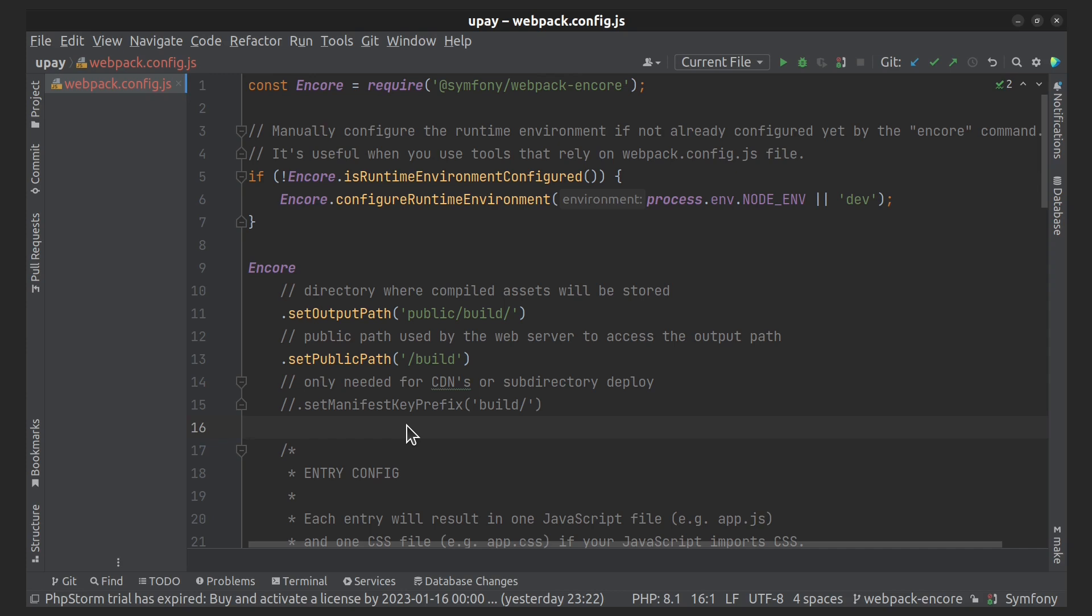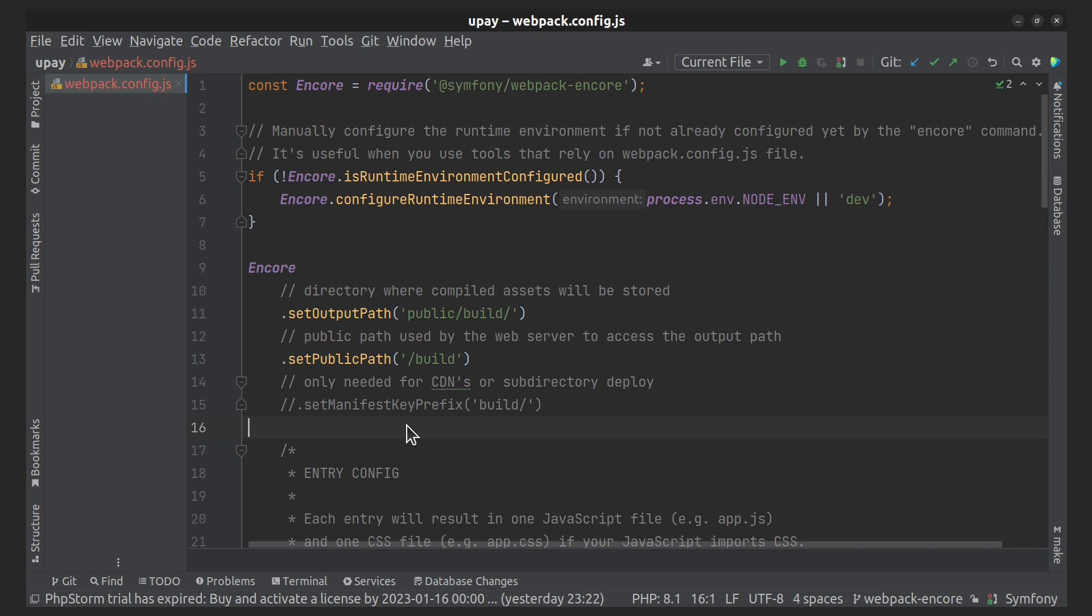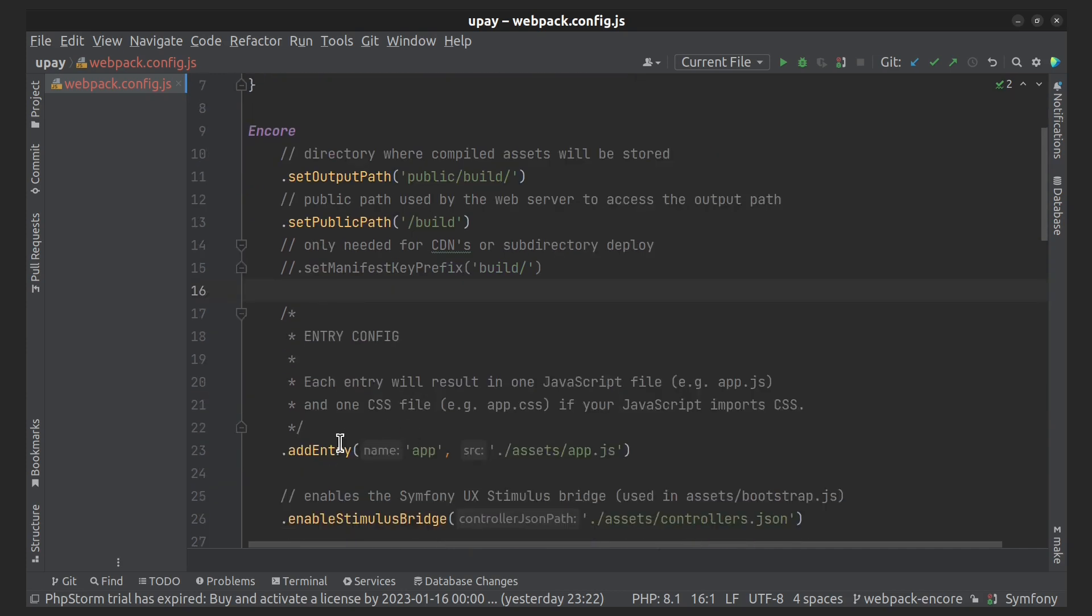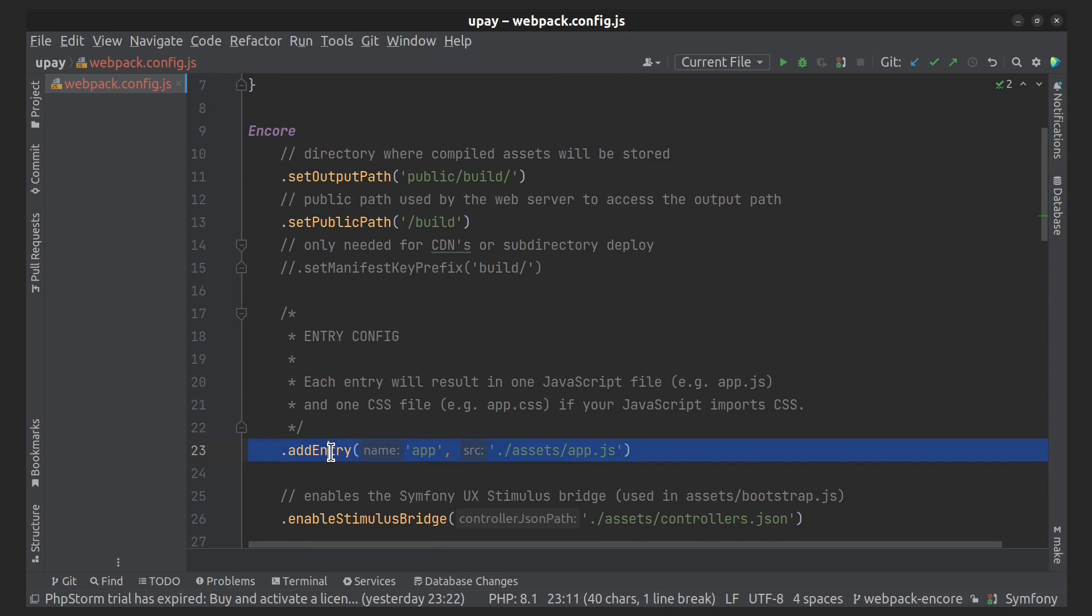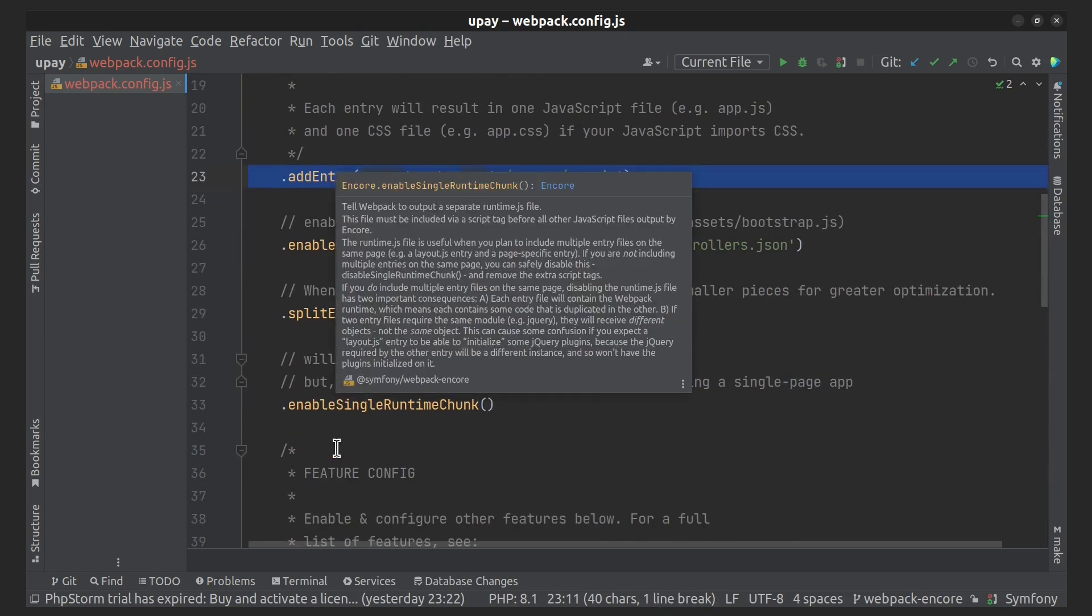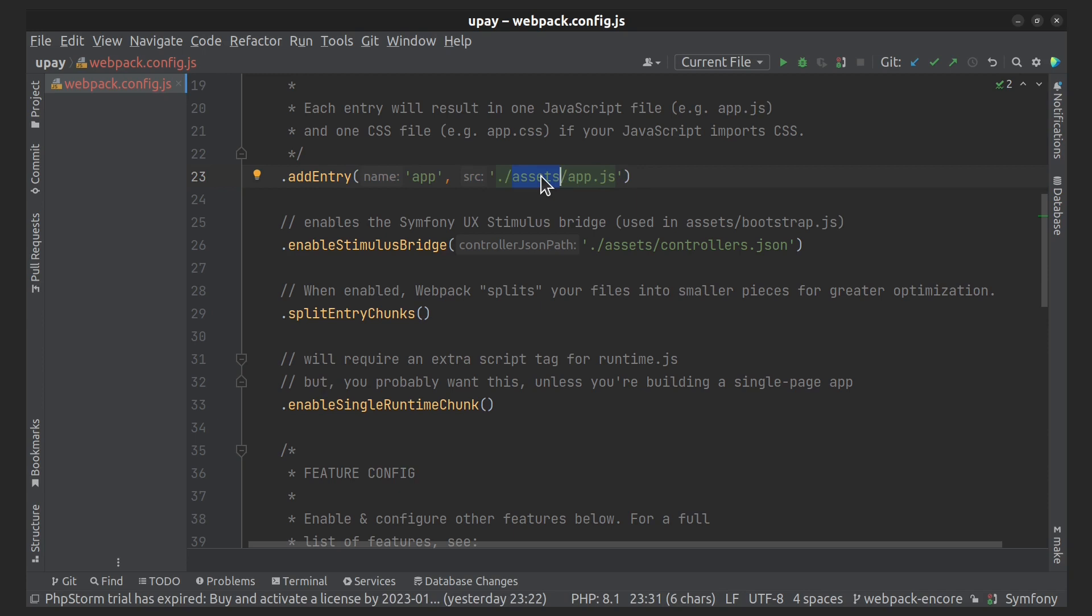Here it tells Encore to load the app.js from the assets folder and follow all of the required statements. And because of this app argument, it will package everything together and output final app.js and app.css files into the public built directory.